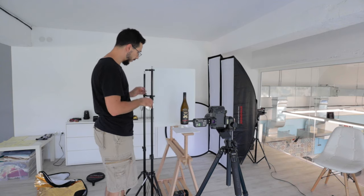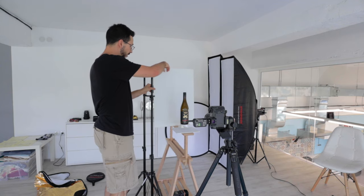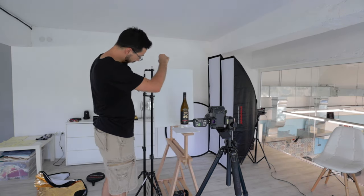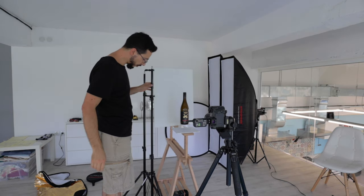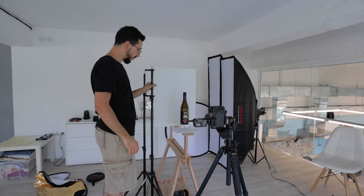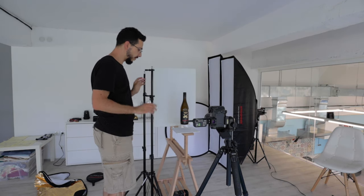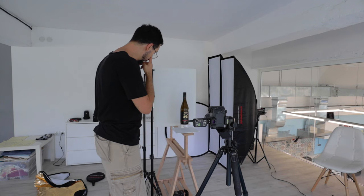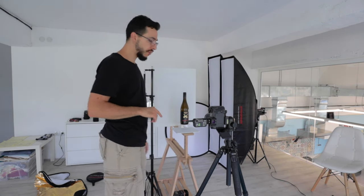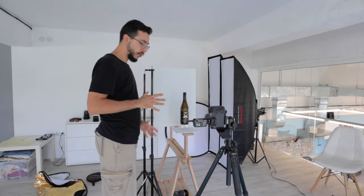I just attached it to this stand. It's not very sturdy but it's alright. And I'll be using one flash and one diffuser. So let's start shooting.